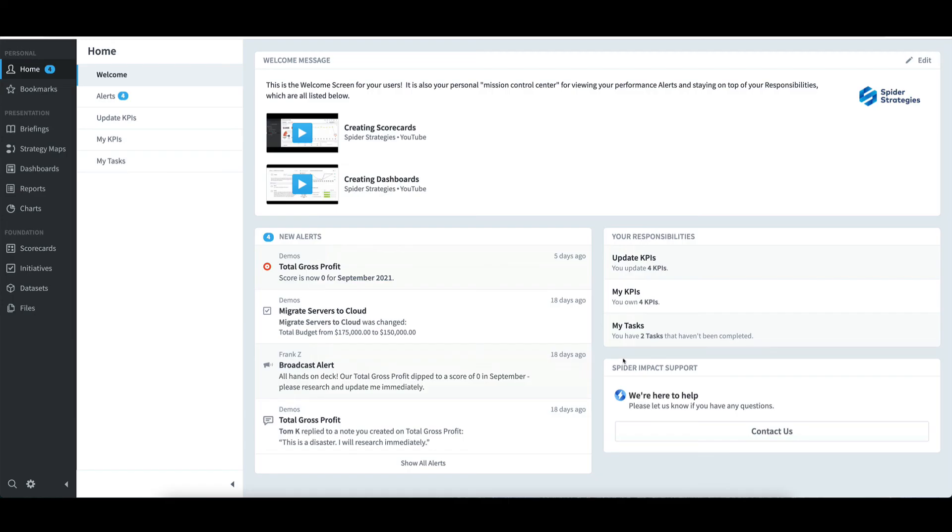By default, this message will be sent to the help desk at Spider Strategies, but the system administrator can customize that within administration.